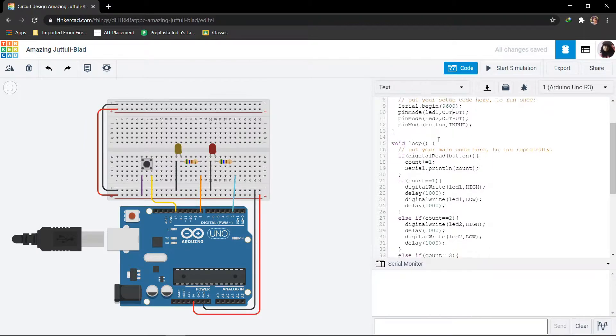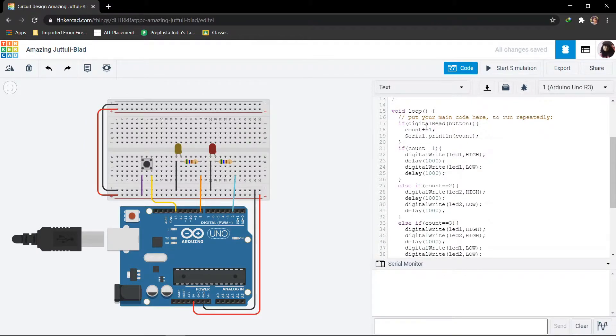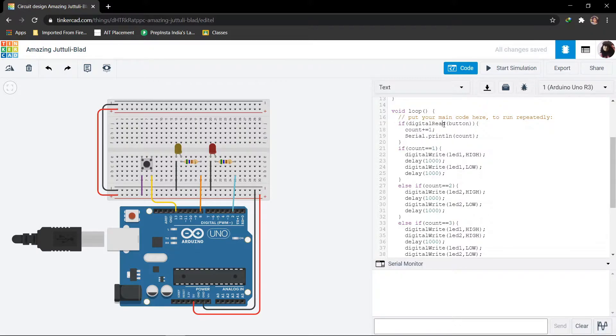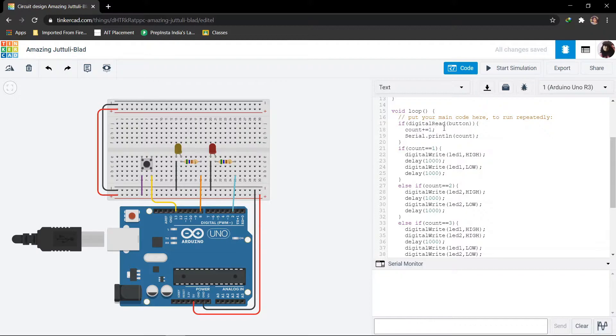Now coming to void loop. Here firstly we have to read the input given through the button. If the button is pressed, then this count variable will be incremented by 1 and serial monitor should print the count value.